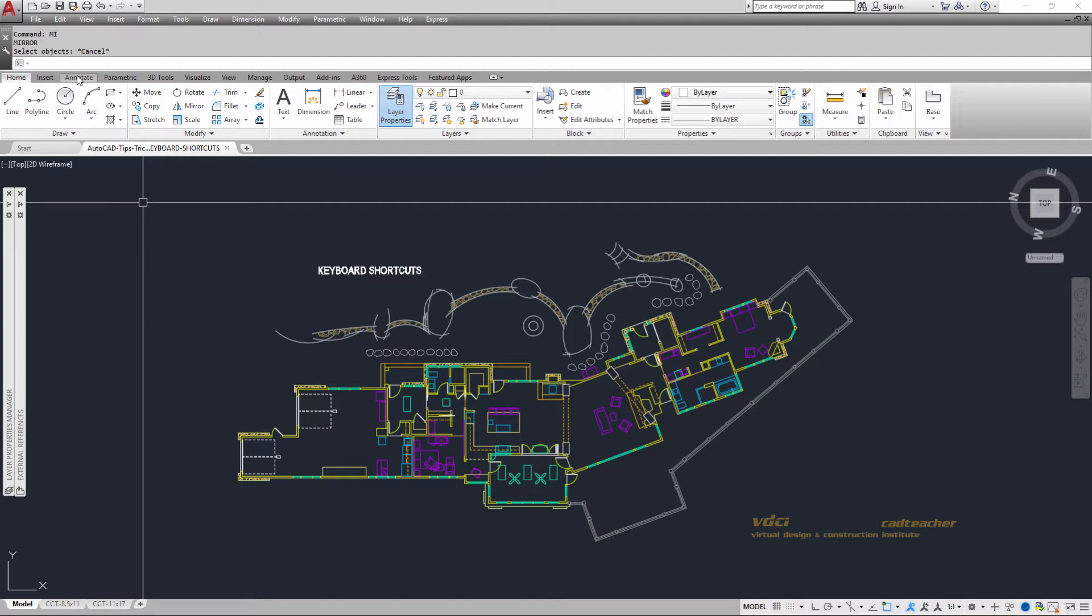Again, another improvement in AutoCAD, which is very beneficial, especially when we're keyboarding in our commands.